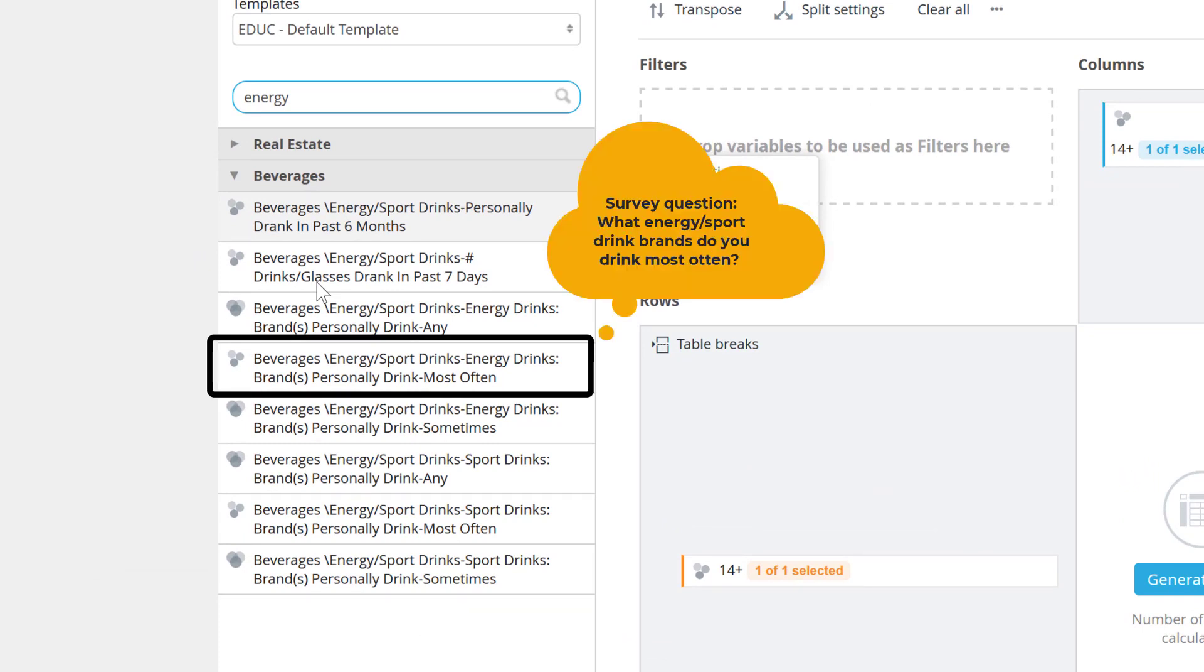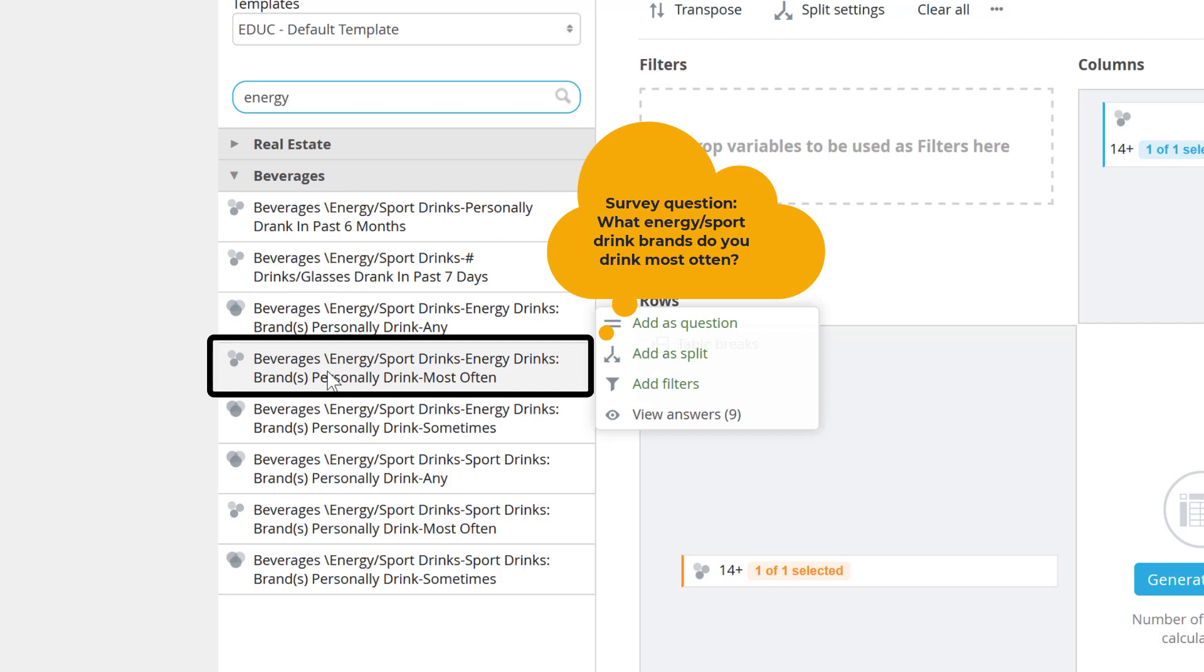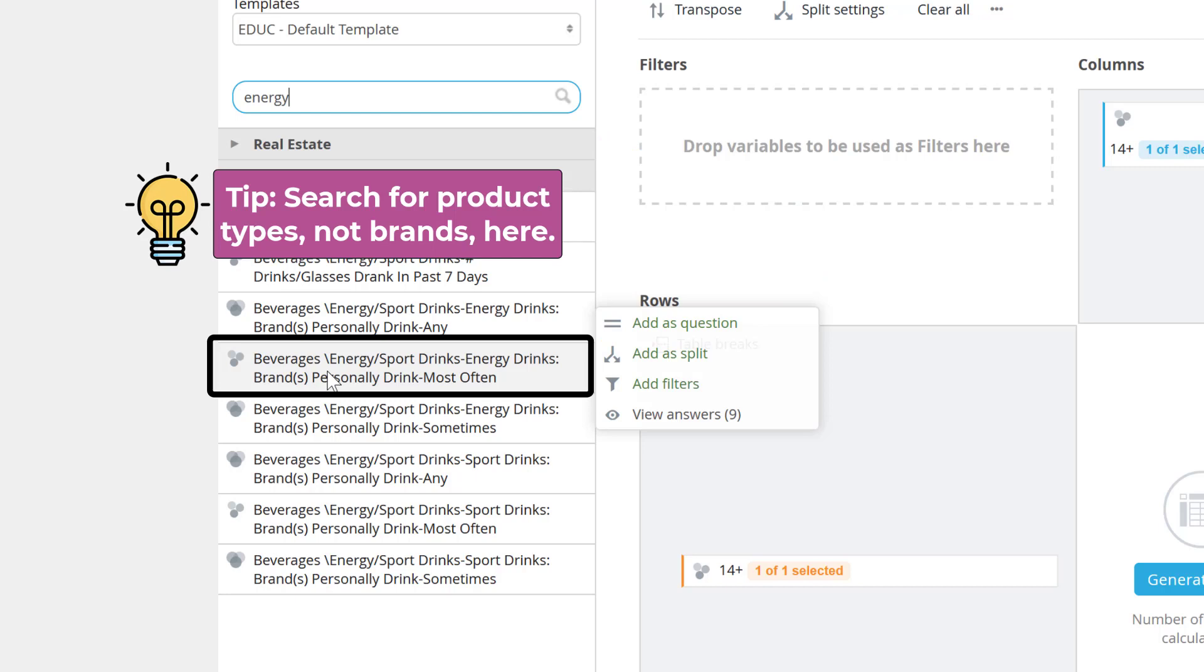This refers to a question from the survey relating to energy sport drinks that may ask something like, What energy sport drink brands do you drink most often? In most cases, you will need to first search for product types, not brand name. Specific brands, like Red Bull, can be selected in a later step that I'll soon demonstrate.